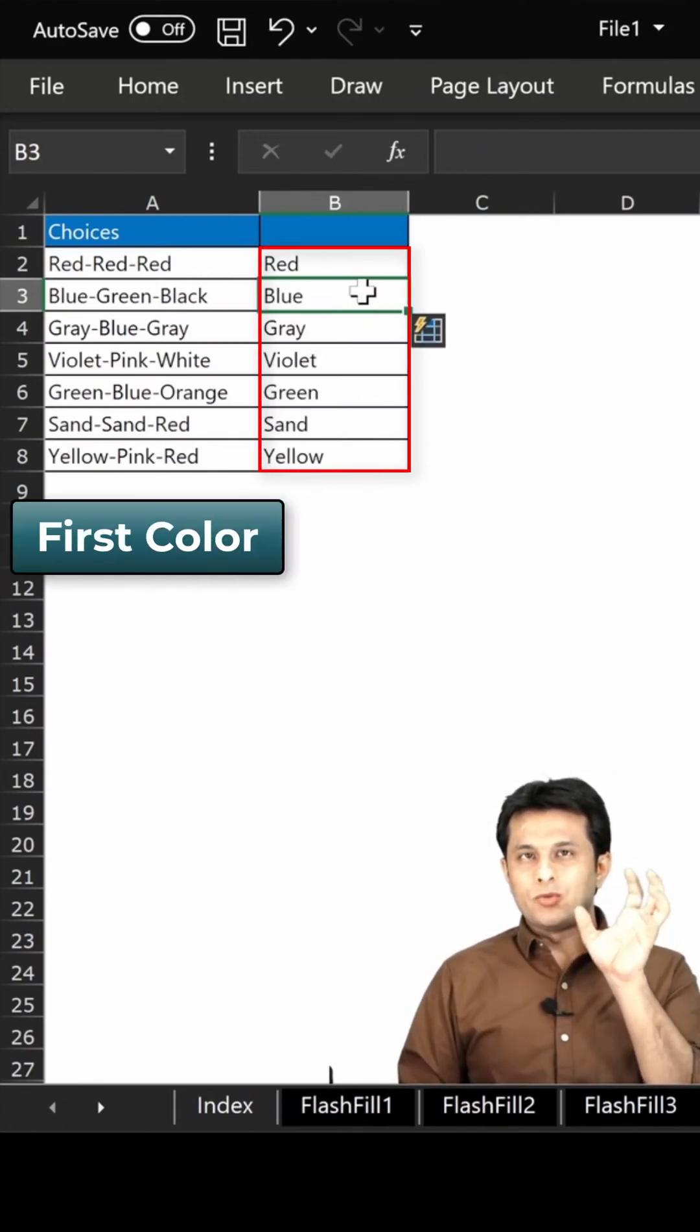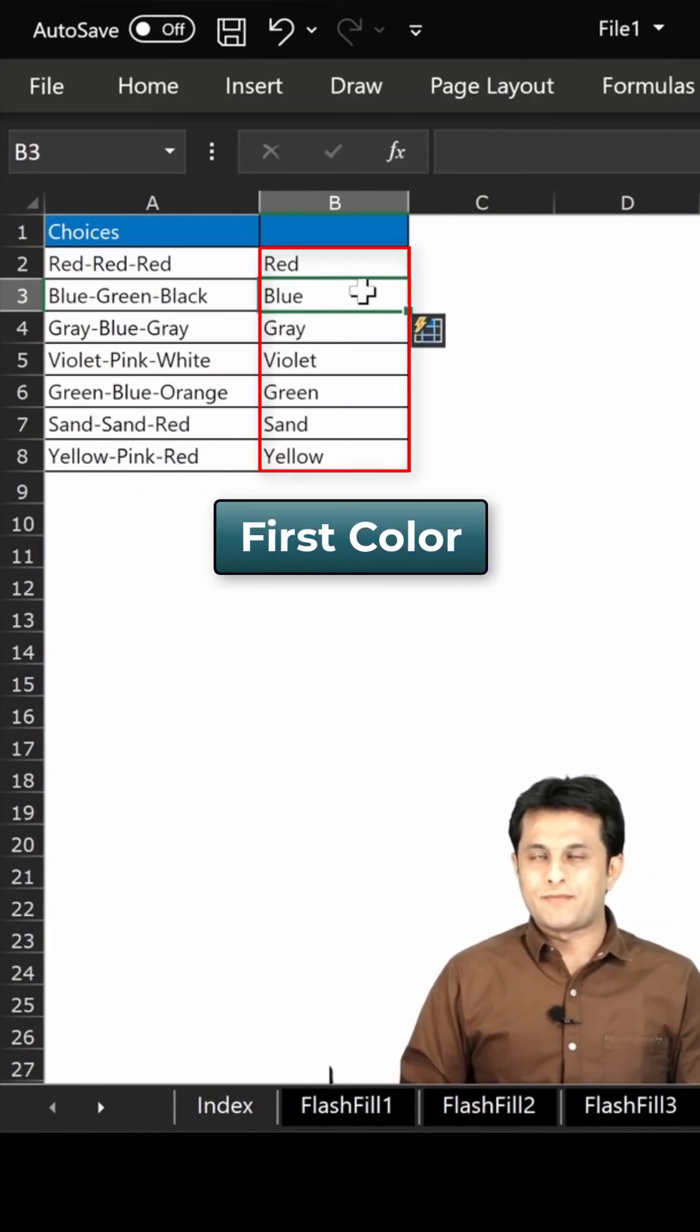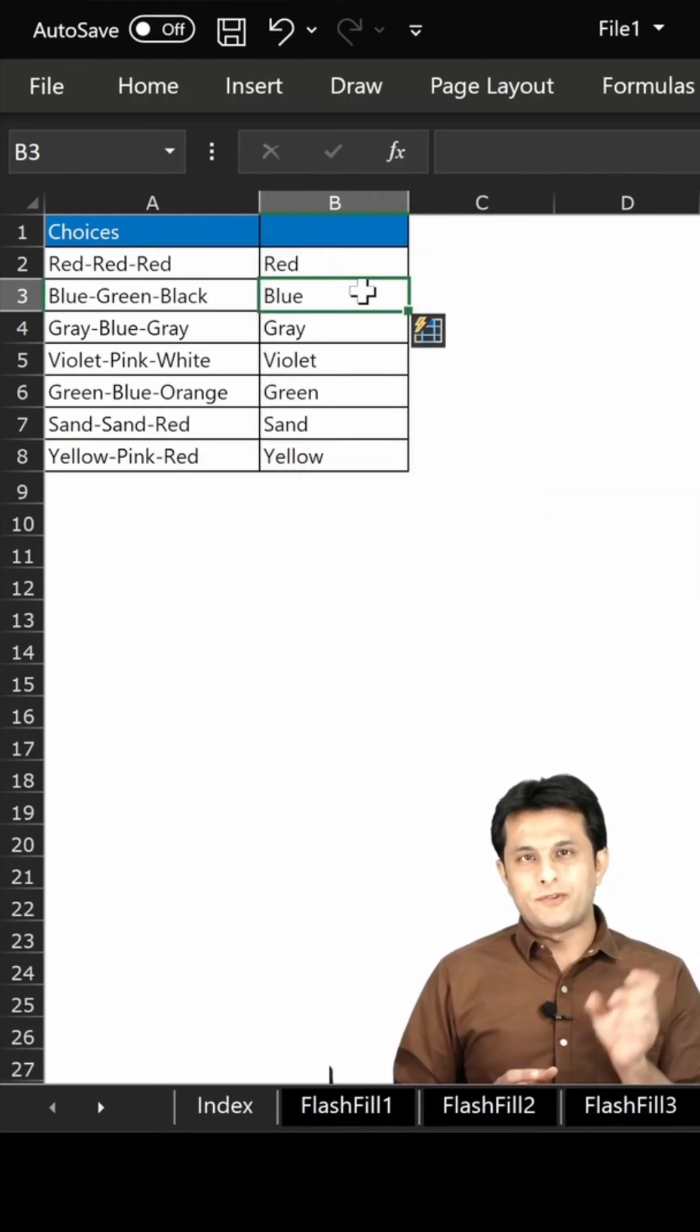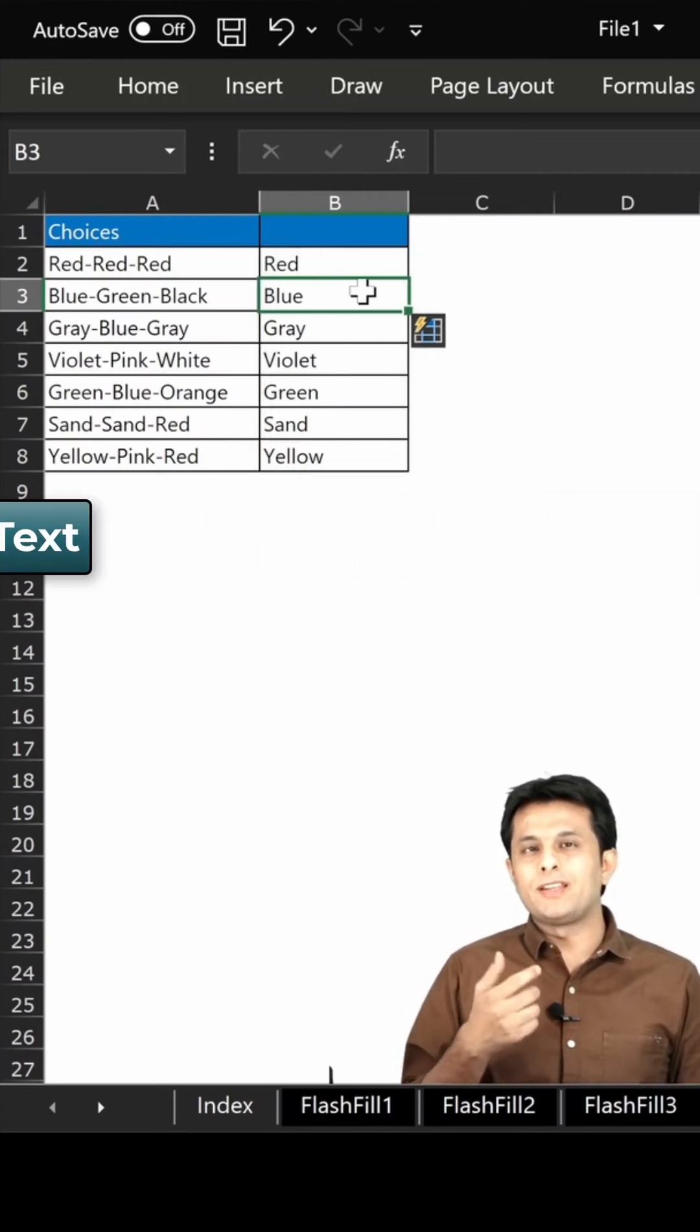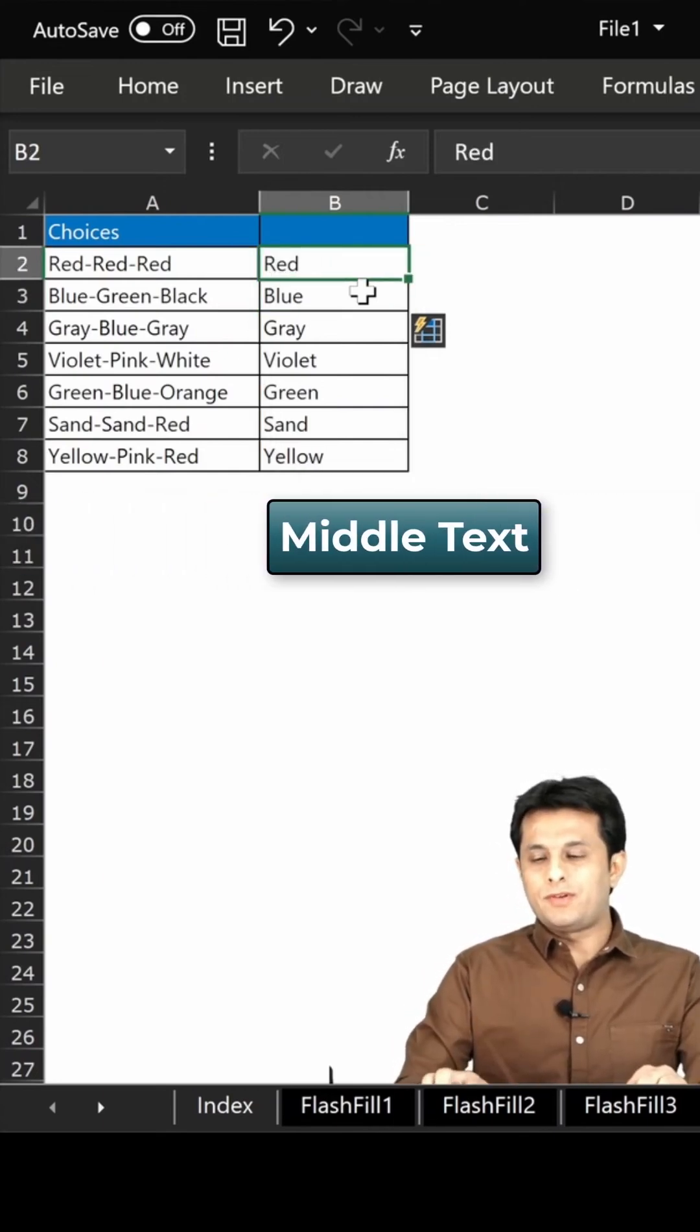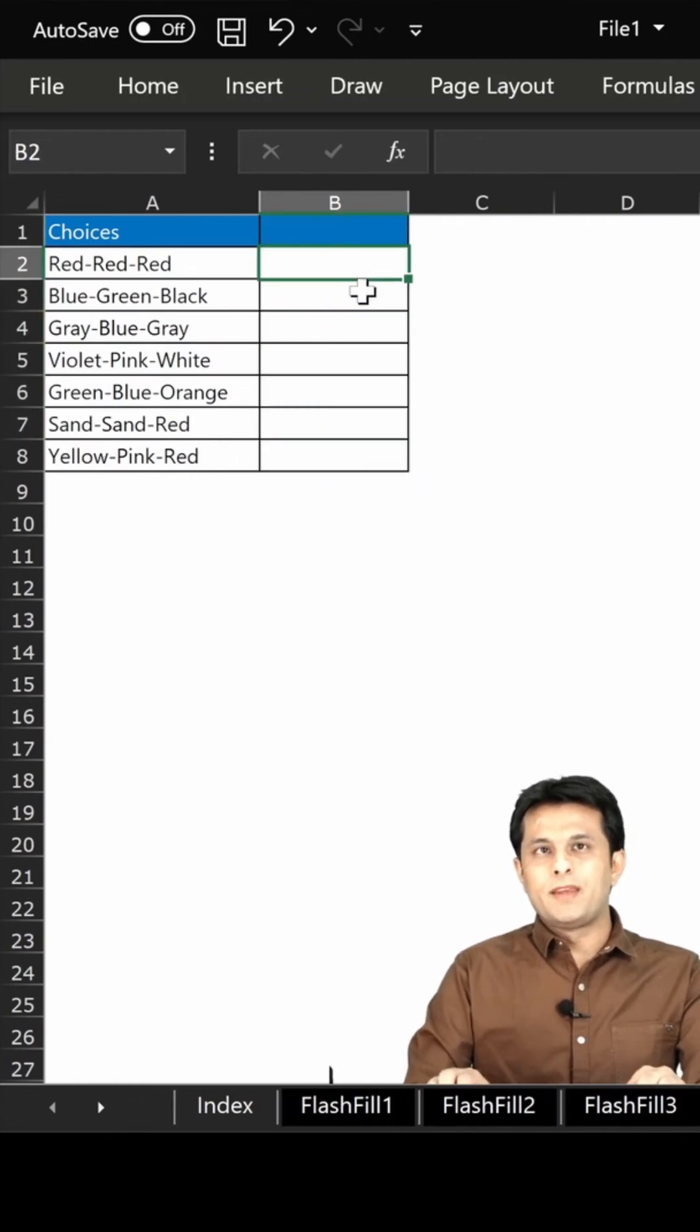Now sometimes you don't need the first data, you need the middle text from here. So first of all, I'll just delete all this text from here.